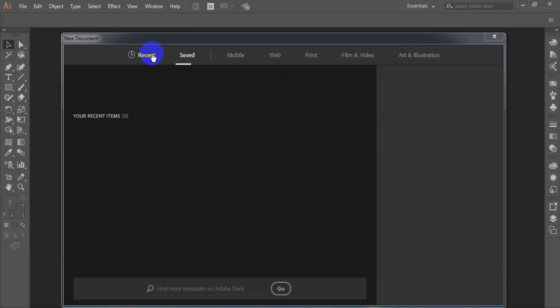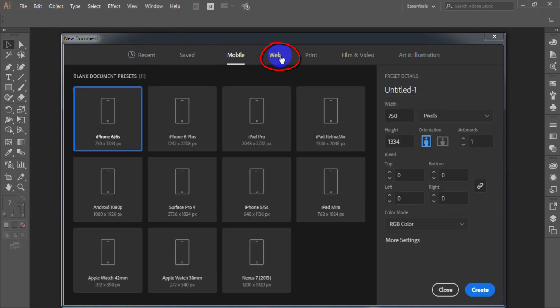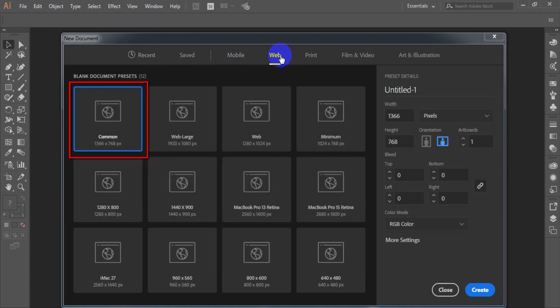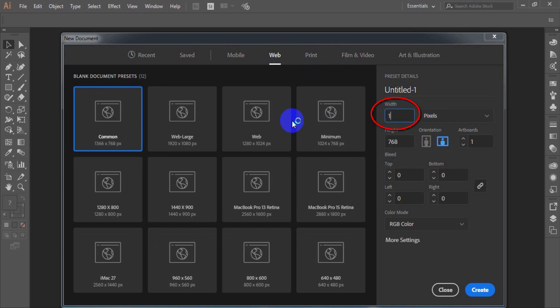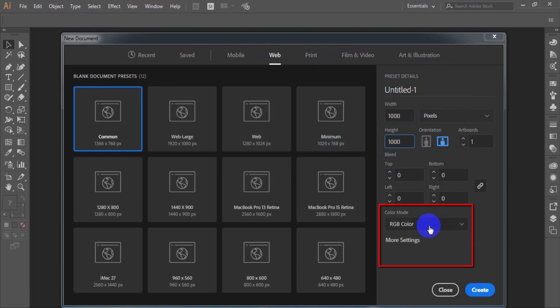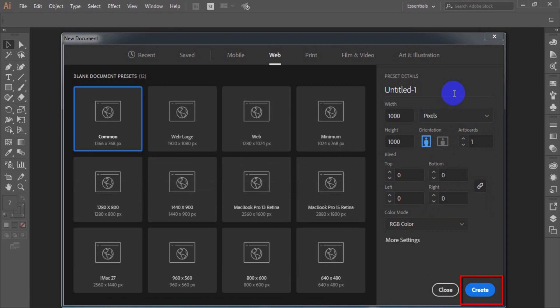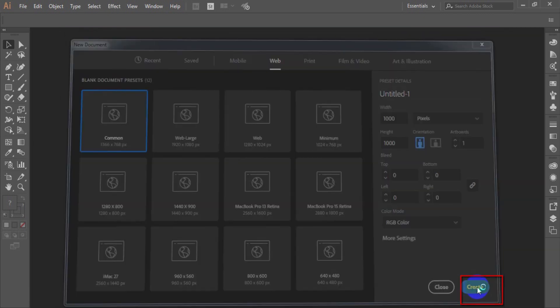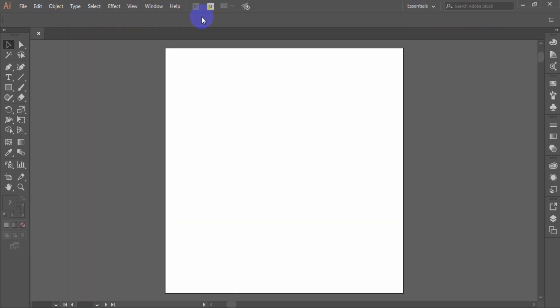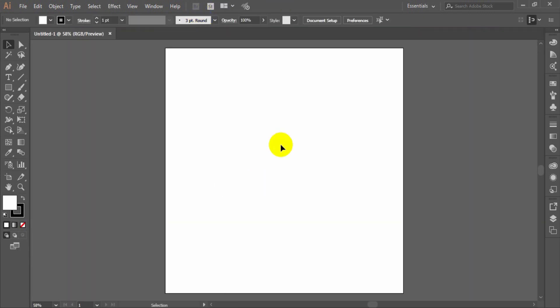Under the new document window, select web and select common template. Select width 1000, height 1000, color mode RGB color. And from dropdown select pixels. And click create button. A new window is appear.